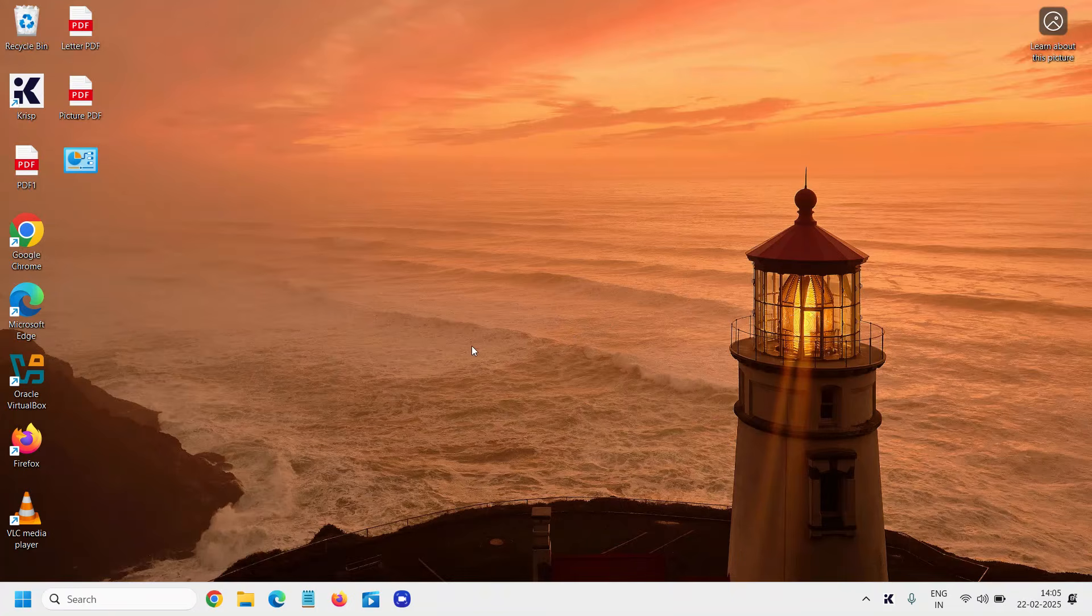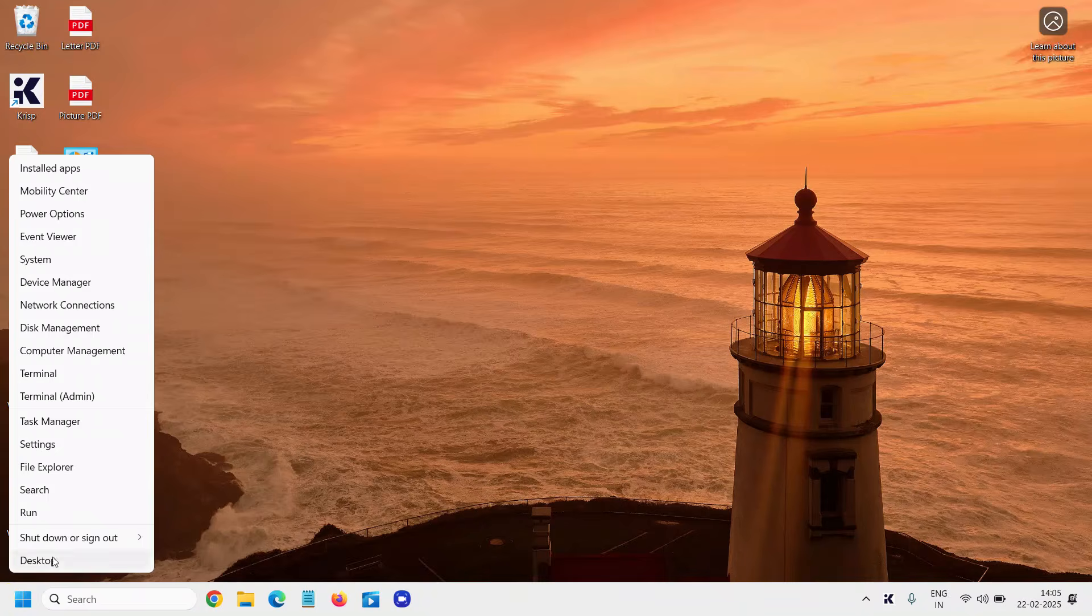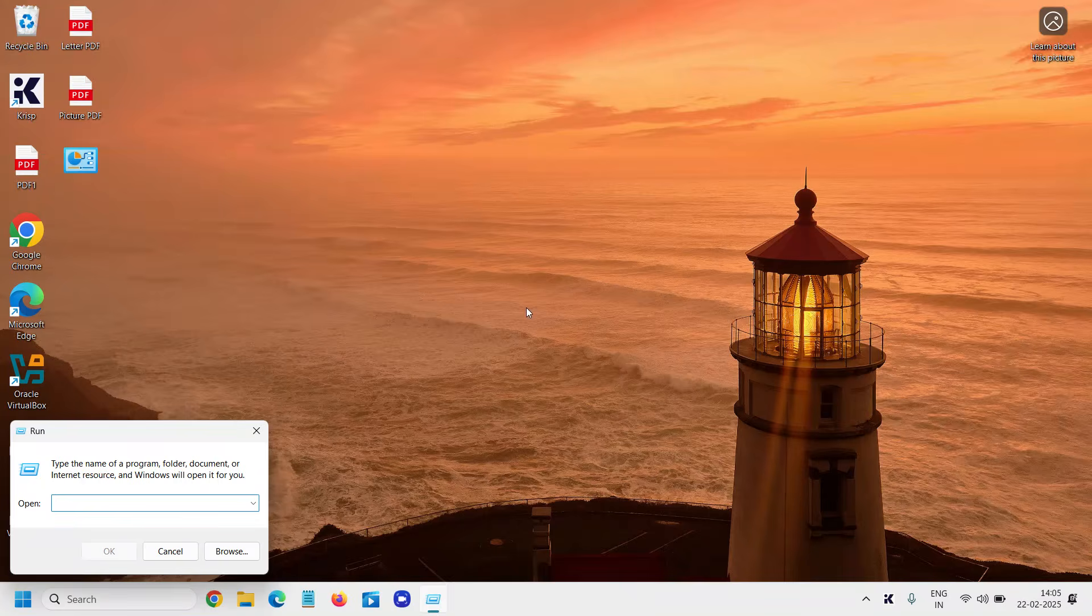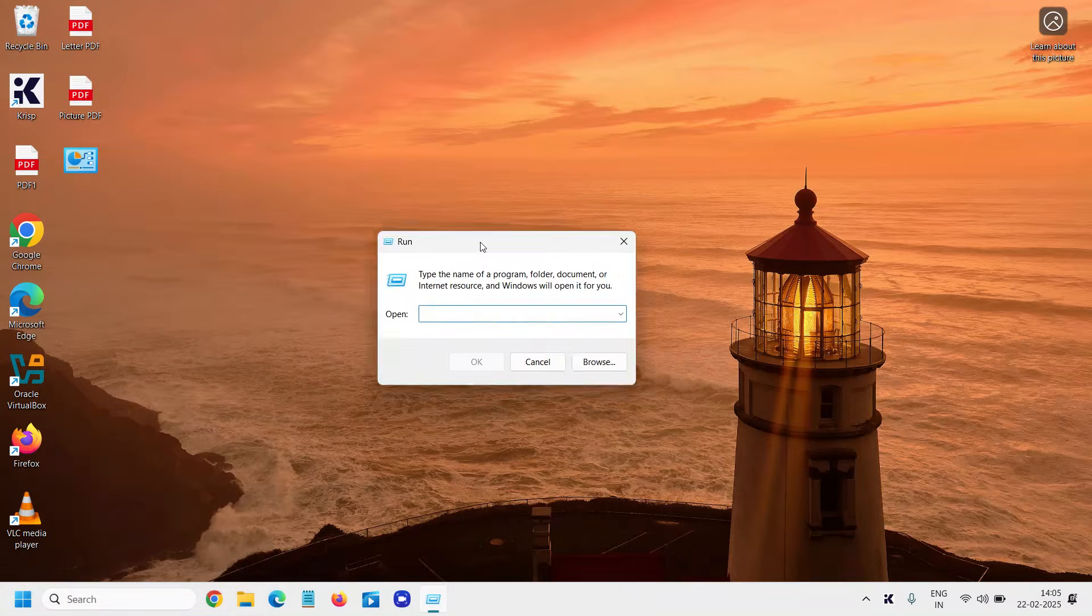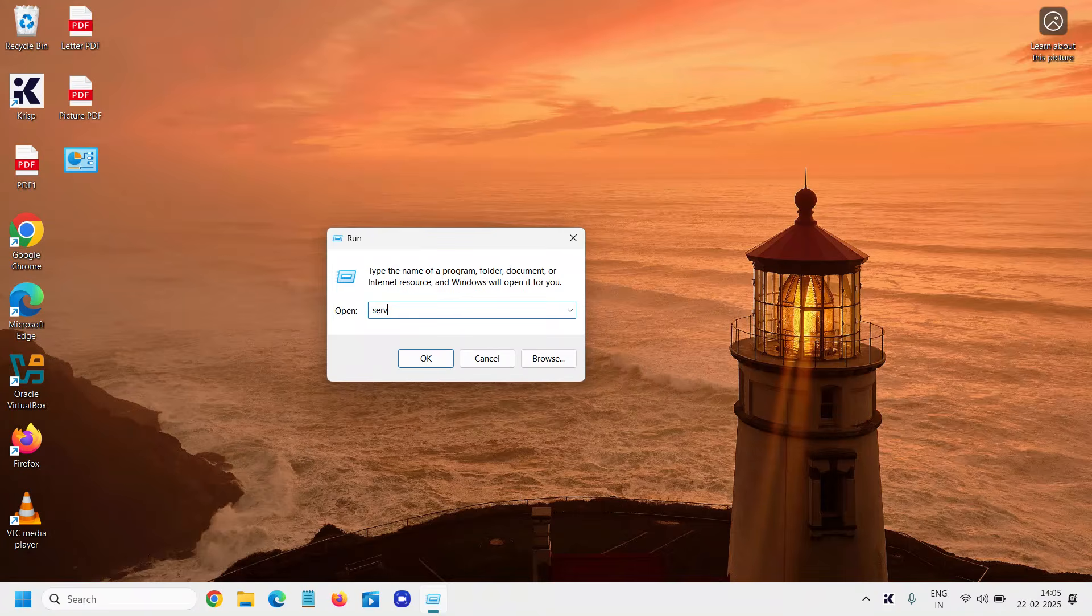The next step is to restart the Windows Search service. Right-click on the Start icon, go to Run, and here we will restart the Windows services. Type services.msc.